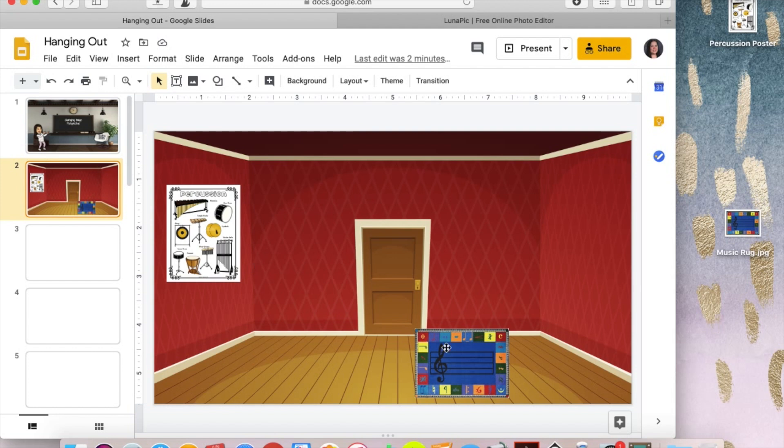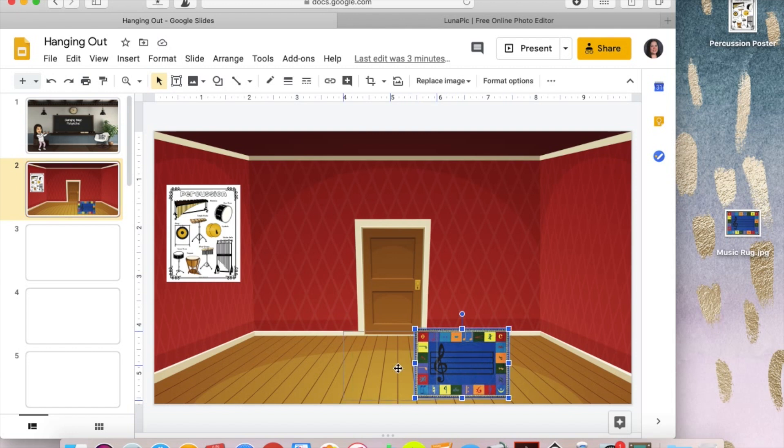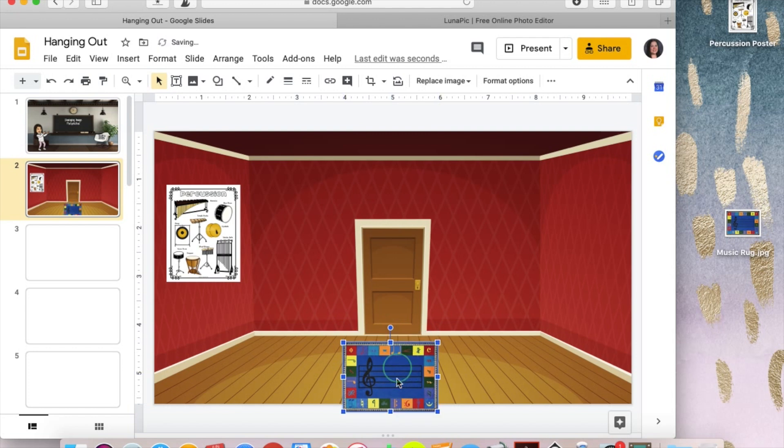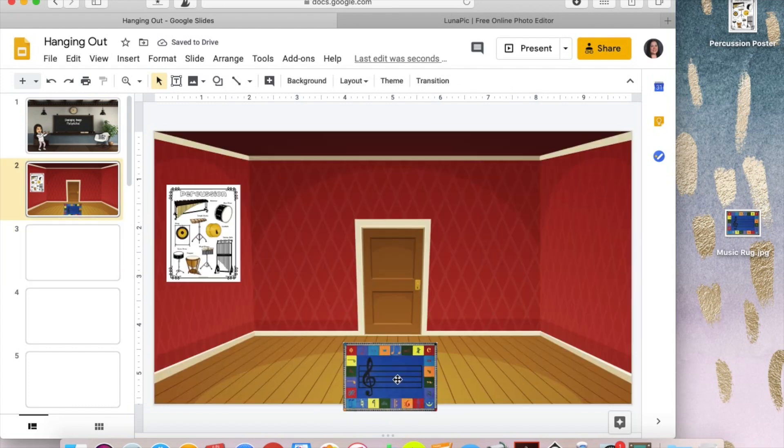So I've got two images that I'm trying to put in this room, and the first over here is this lovely music rug, but it looks super awkward because rugs don't stand up straight, they lay flat on the floor, and even though you kind of know that I'm trying to make it look like it's on the floor, it doesn't really look like that. So that's a little bizarre.